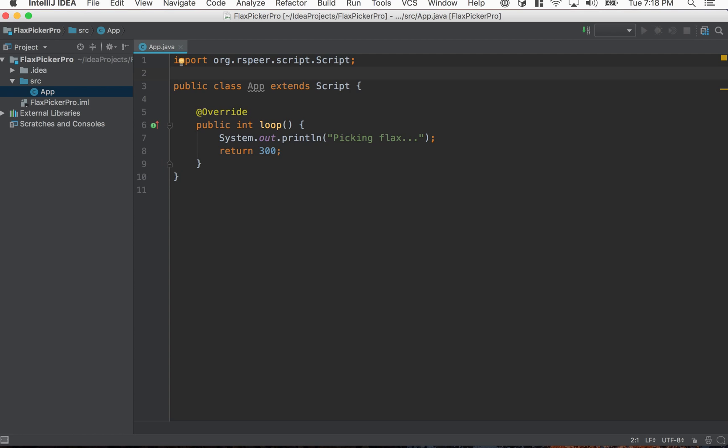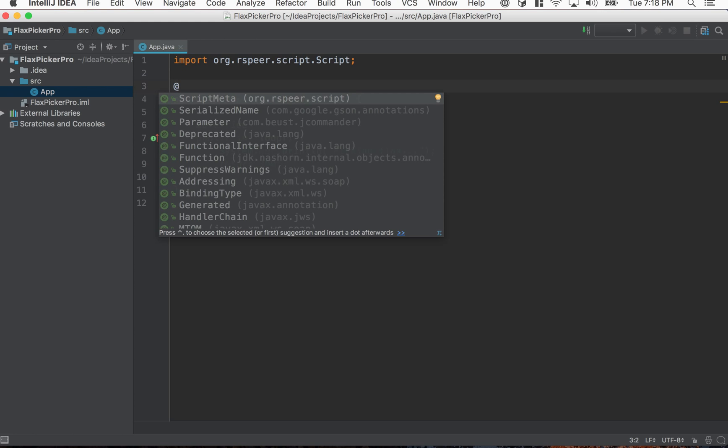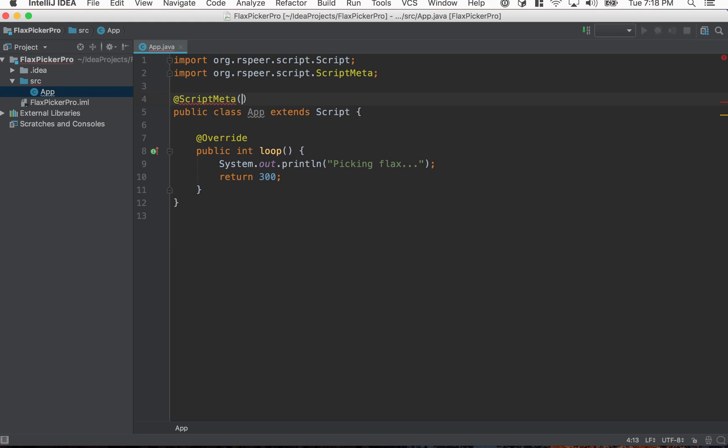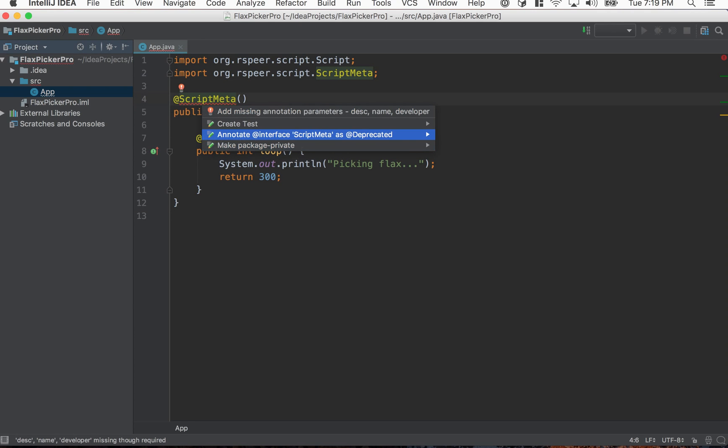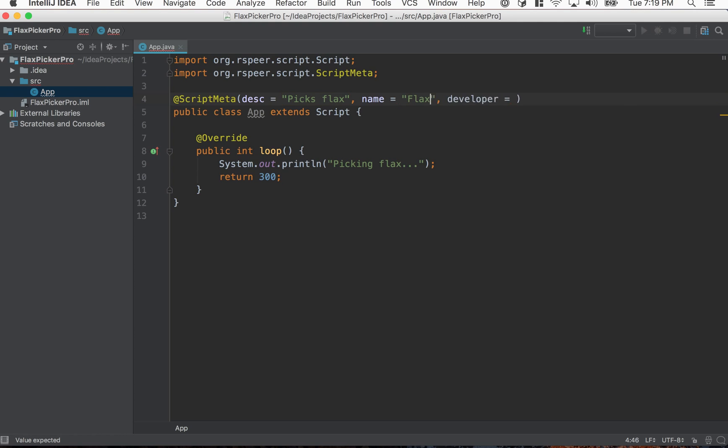So let's add a script meta. That's the next step we have to do. Basically it tells RSPier about your script, what it is, what the name of it is, and stuff like that. So it's just an annotation we're going to add up here. And then it requires a couple of different parameters. So the description is picks flax, name is FlexPickerPro, and then developers obviously.